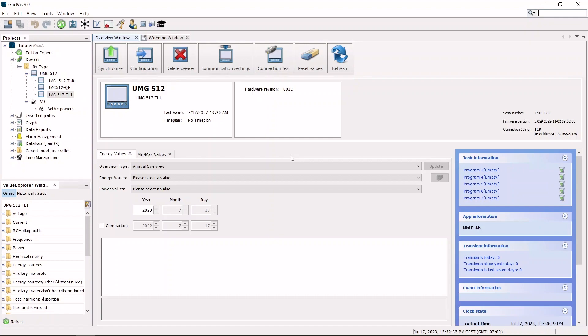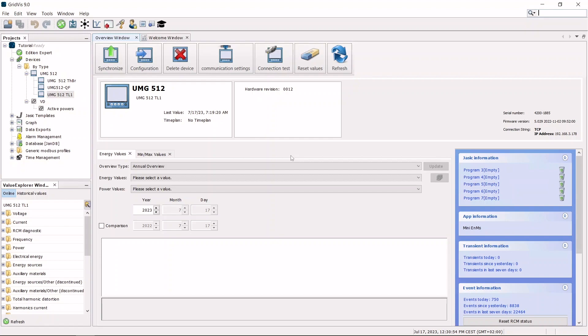Currently, the UMG 508, UMG 509, UMG 604, UMG 605, UMG 511 and UMG 512 measurement devices support JSIQ programs.